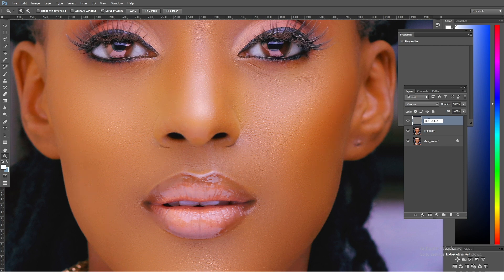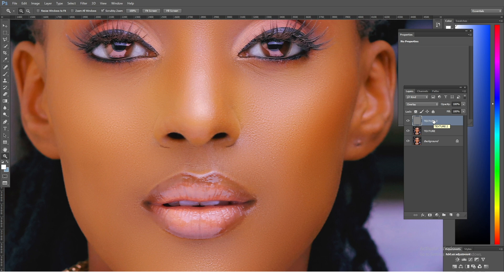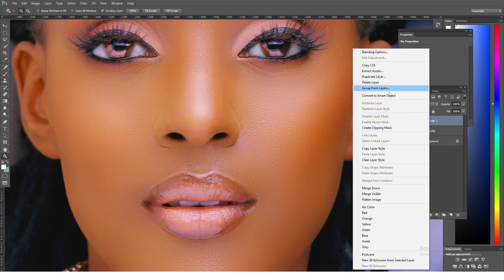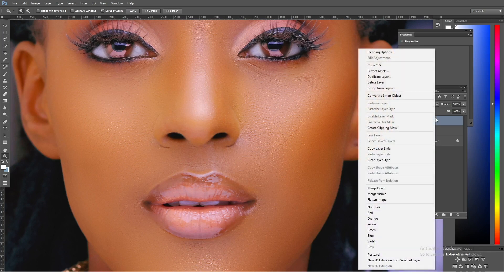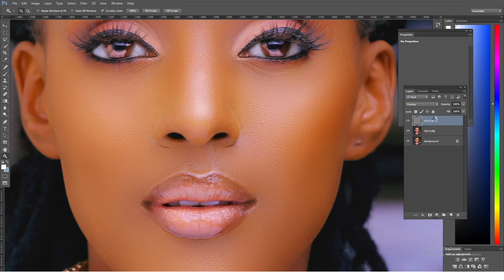I'm going to call this layer 'Texture 2'. The first thing I'm going to do is convert this particular layer into a Smart Object, so that we are able to come back and work on those effects — reduce or increase them depending on the size of the image. So I right-click and say Convert to Smart Object.